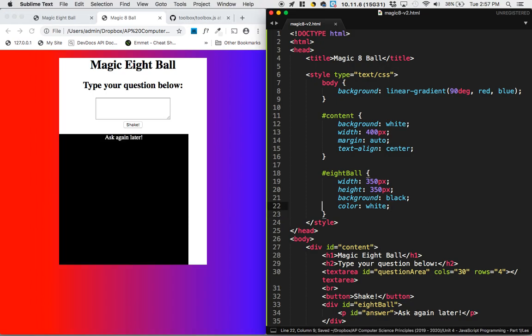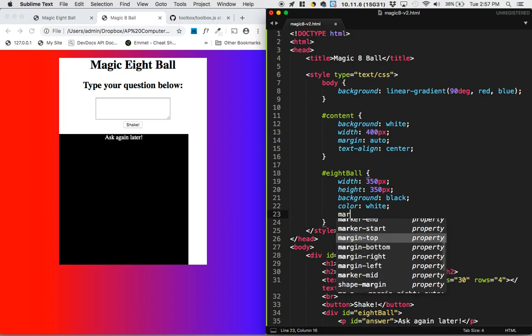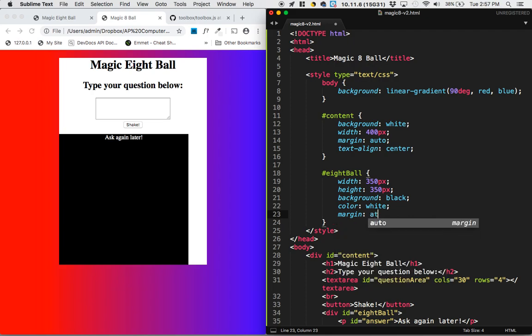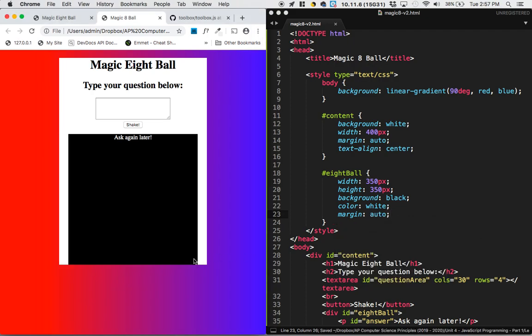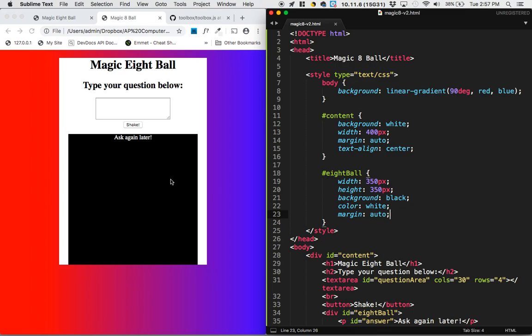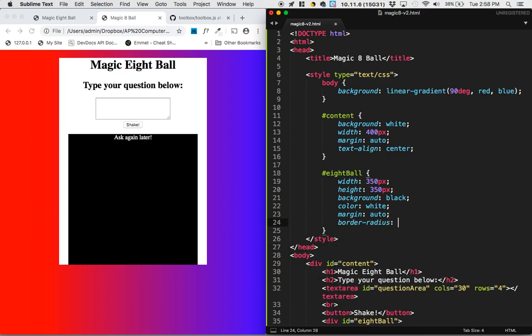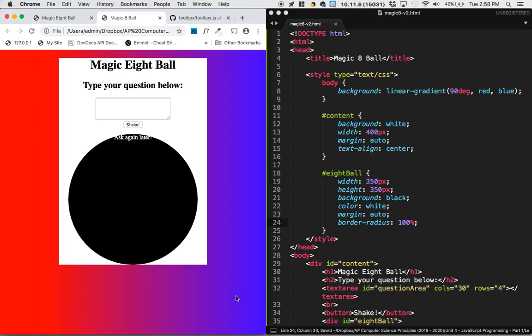I'm going to center this by doing a margin auto. So now it's centered. It's another block style element just like we center images. And then next up, it's time to turn it into a circle. So to turn it into a circle, we do border radius 100%. And now it's a perfect circle.